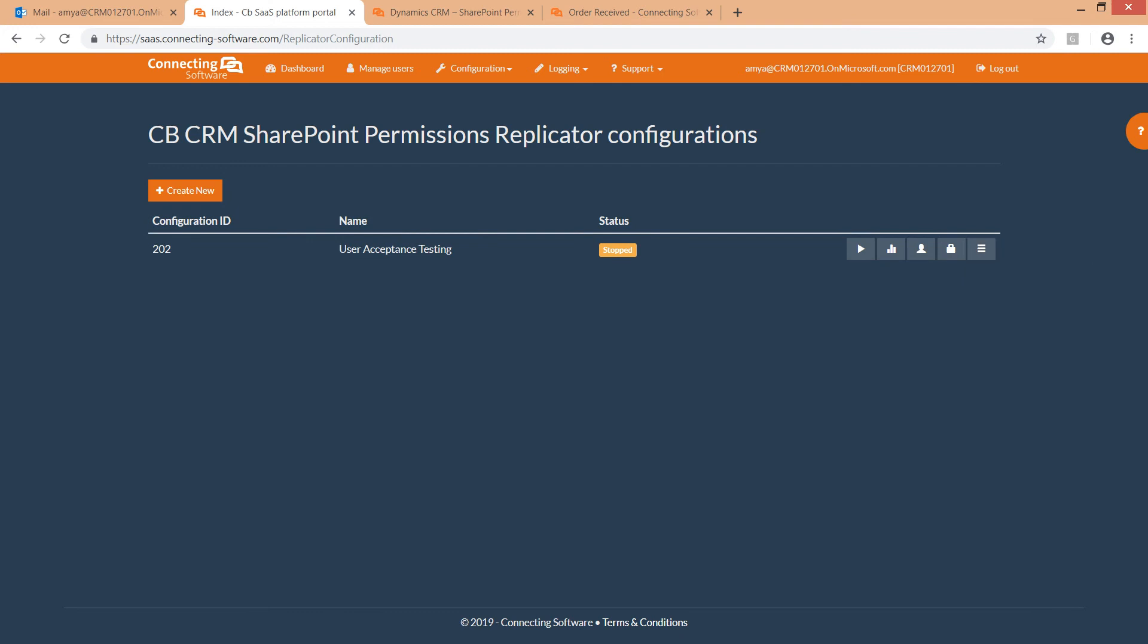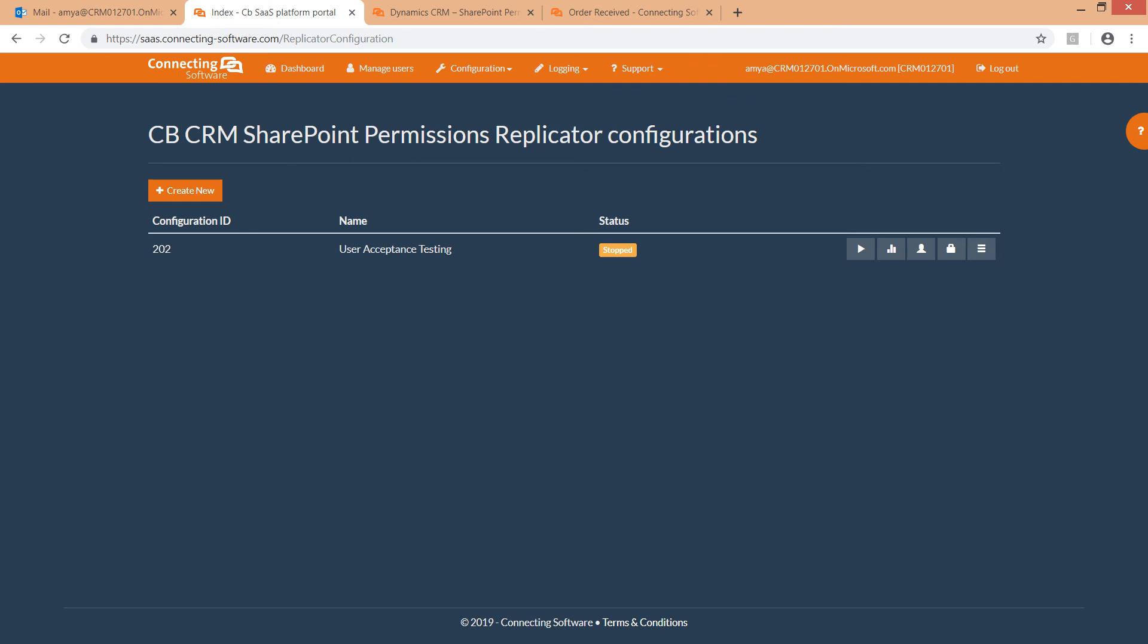Alright, in this video we saw how to purchase, configure and activate CB Dynamics 365 to SharePoint Permissions Replicator. Be sure to check our video on users and permissions mapping for more info. If you have any questions, please do get in touch. We are happy to assist you. Our contact info is in the video description. Thank you for watching.